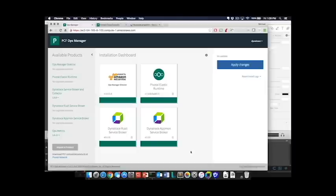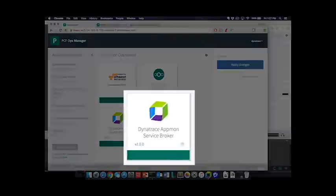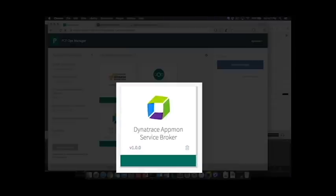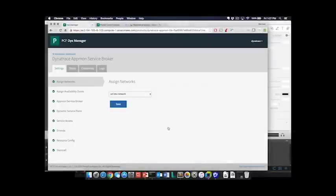Now I'm going to briefly explain the integration between Dynatrace AppMon and Pivotal Cloud Foundry. We have a service broker tile for the Dynatrace AppMon product that is used to provide the environment with the credentials necessary in order to access the Dynatrace AppMon collector.